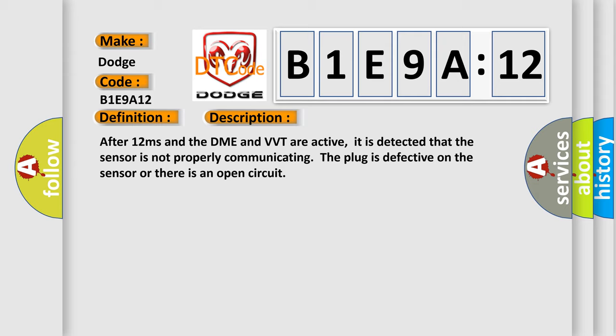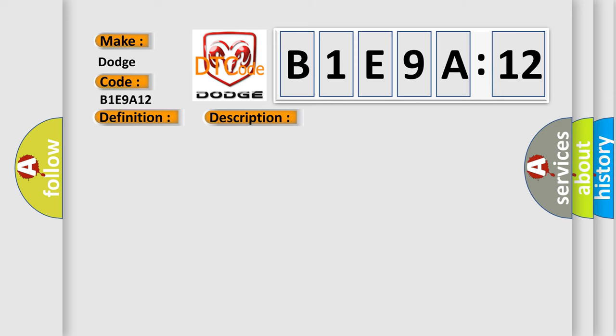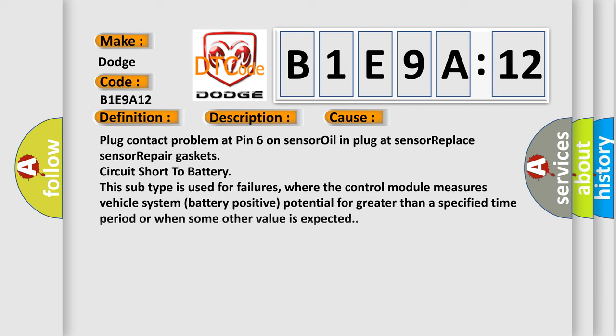This diagnostic error occurs most often in these cases: plug contact problem at pin 6 on sensor, oil in plug at sensor, replace sensor, repair gasket, circuit short to battery. This subtype is used for failures where the control module measures vehicle system battery positive potential for greater than a specified time period or when some other value is expected.